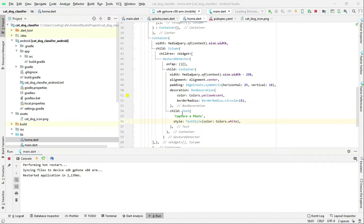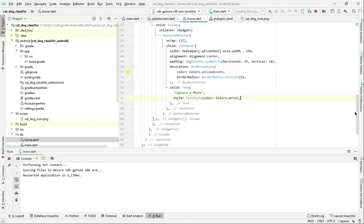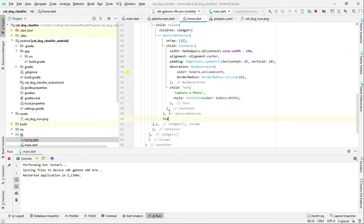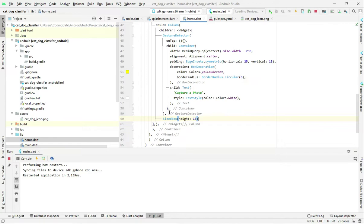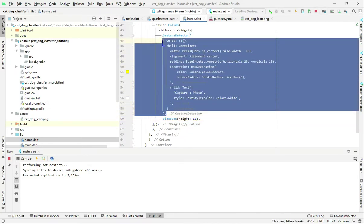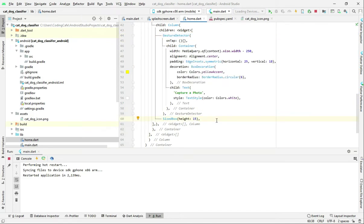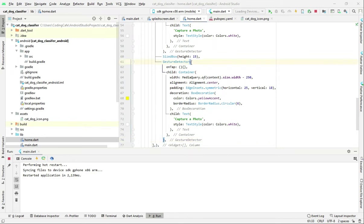We need to copy and paste it down below and change the text to something like 'Select from a gallery' — we will select an image from a gallery using that button. Right here after this gesture detector we will add a sized box with height of 15, then we will just copy the gesture detector and paste it down below. Right here we will type 'Select a photo'. Now let's refresh our application and see all the changes.